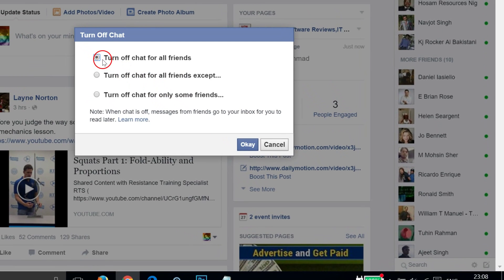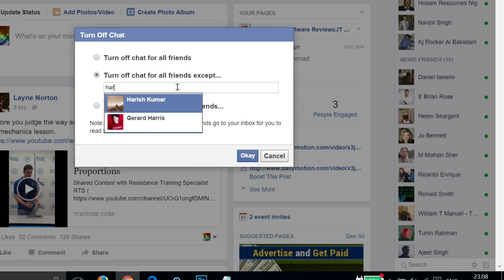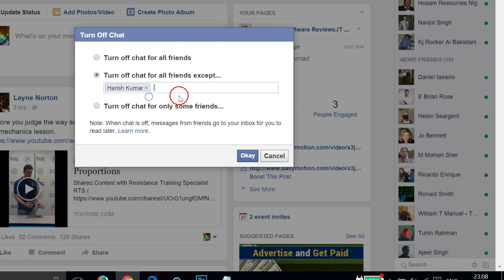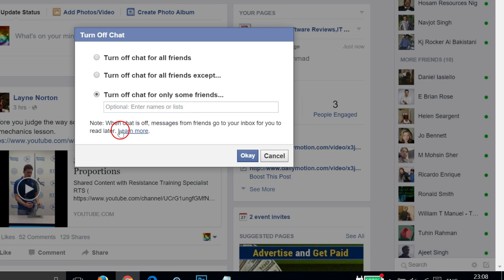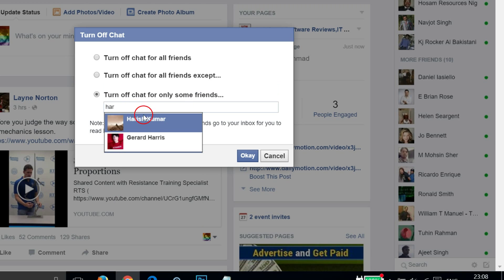The first option is turn off chat for all friends. You can turn off chat for all friends except certain ones - you can type the name of your friend and select it. You can also turn off chat for only some friends - same thing, you can type your friend's name and select it.